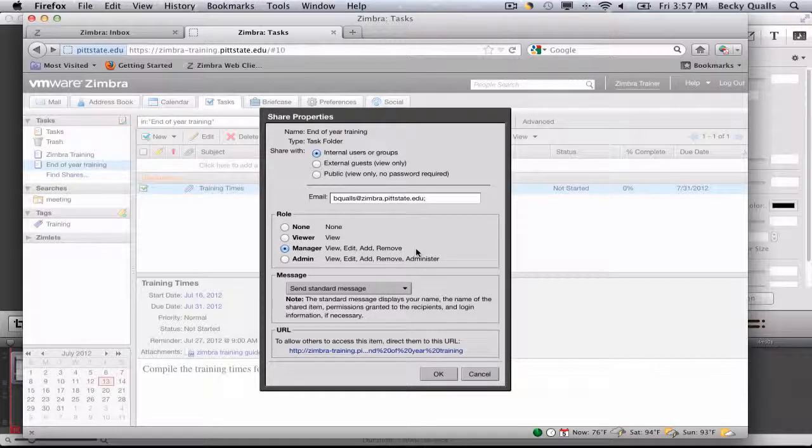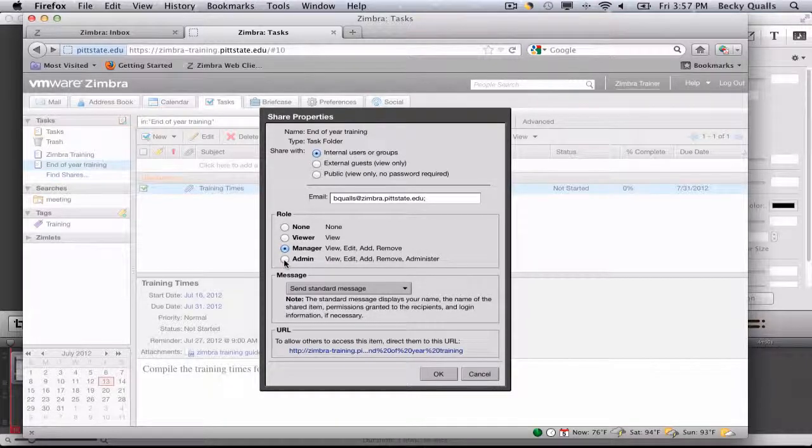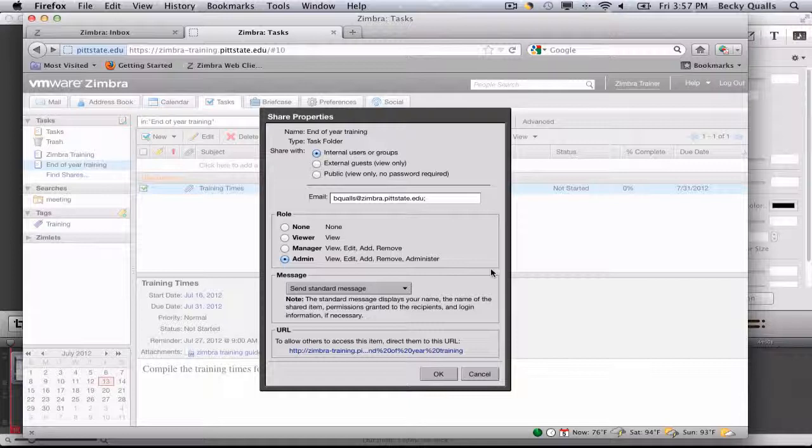Managers are allowed to view, edit, add, and remove tasks. The admin also can view, edit, add, and remove, but can also share the task list with others.